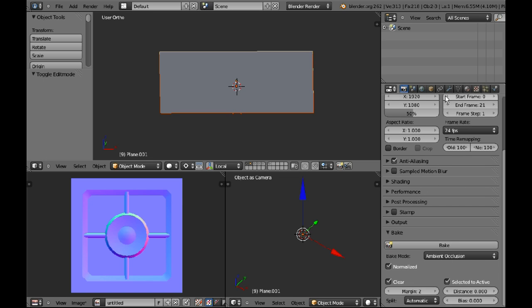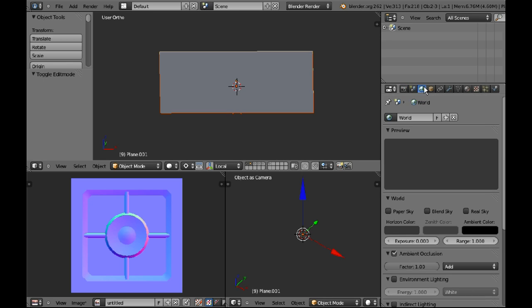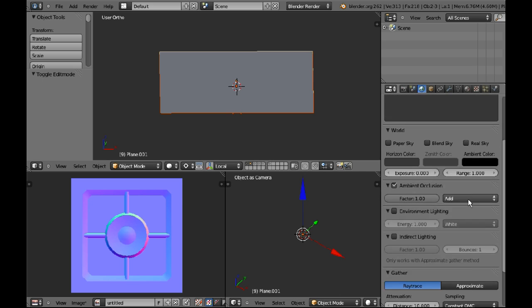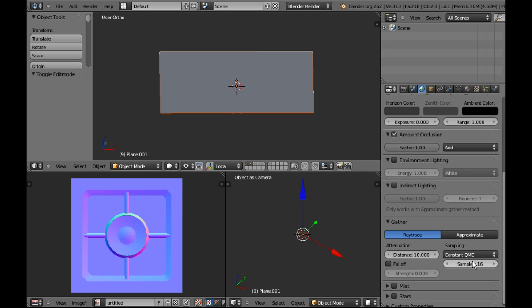When you are baking ambient occlusion, in your program you'll have what is either called samples or passes or detail or something like that. In Blender it's called samples. I think it's default at 4. If you have a low sample rate, you'll get a grainy AO.